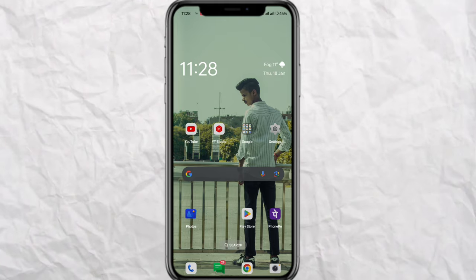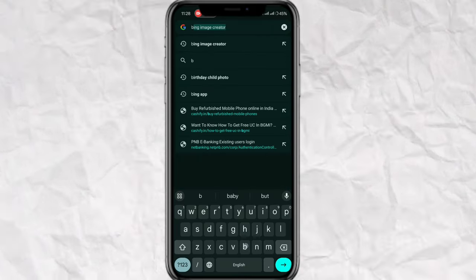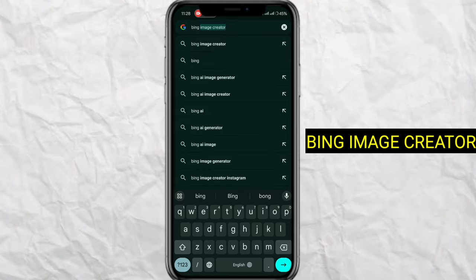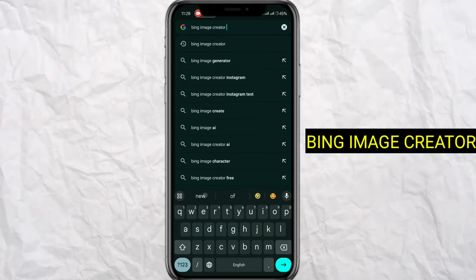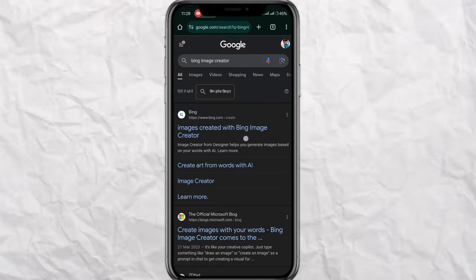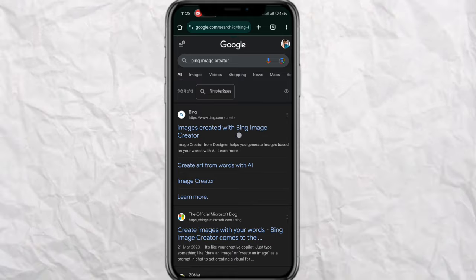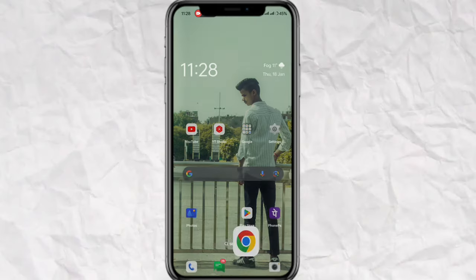I'm going to teach you how to edit. You are going to go to any browser and search for Bing Image Editor. If you are on a desktop you can use it from the website, otherwise you can use it from the app.